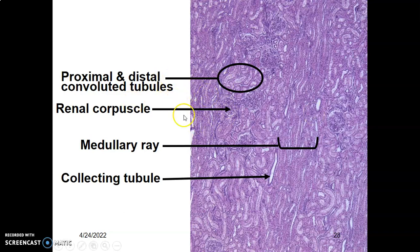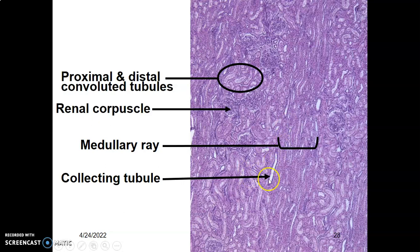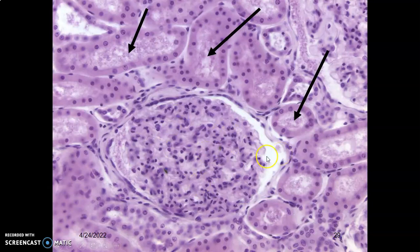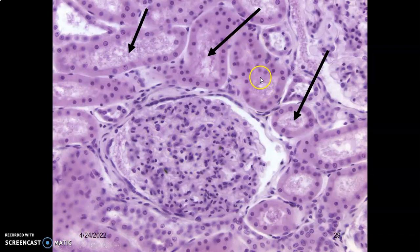You can see the renal corpuscle here with the Bowman's capsule. These are the glomeruli. These are the medullary rays; when you see that, that is your collecting tubule. The renal corpuscle has the Bowman's capsule, simple squamous parietal layer, visceral layer, and the capillaries. With the presence of simple cuboidal epithelium with brush border, that is the proximal convoluted tubule.